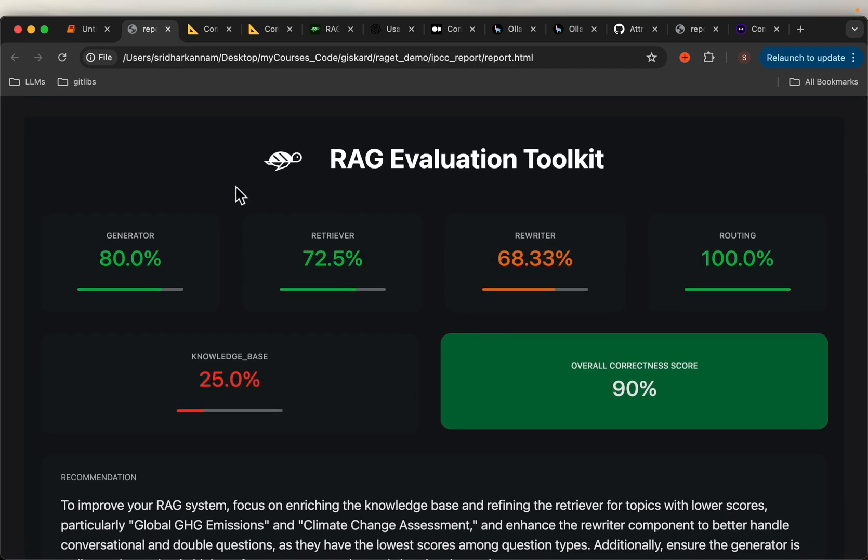That's pretty much it. I've been playing with this library for the last week or so and I find it quite useful. Thank you very much.